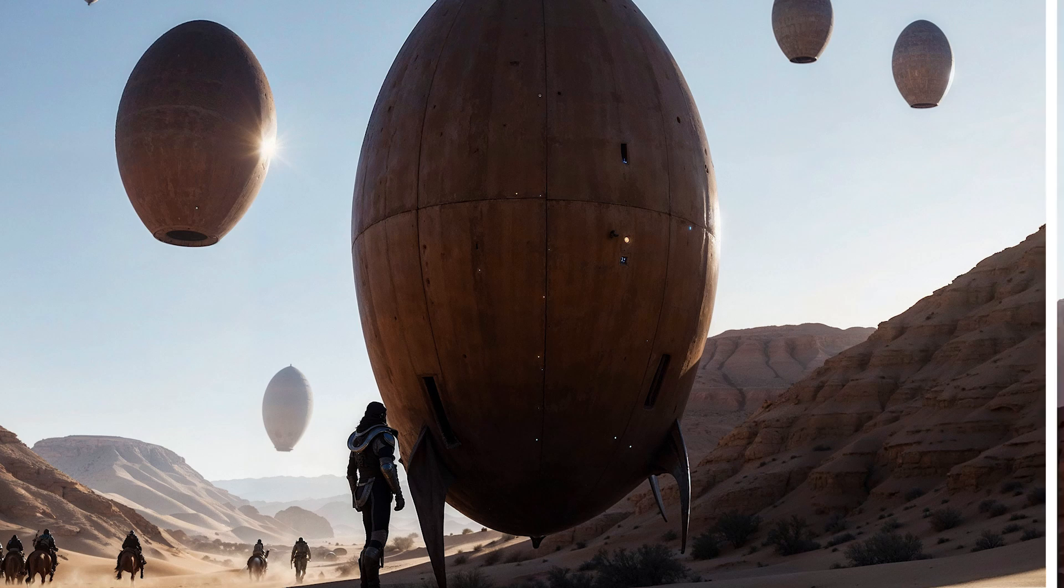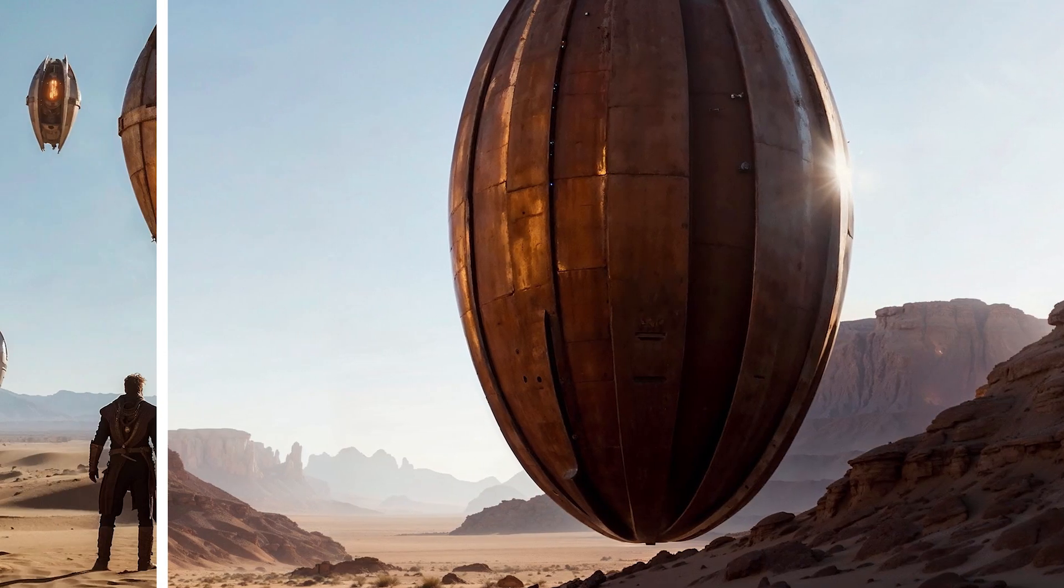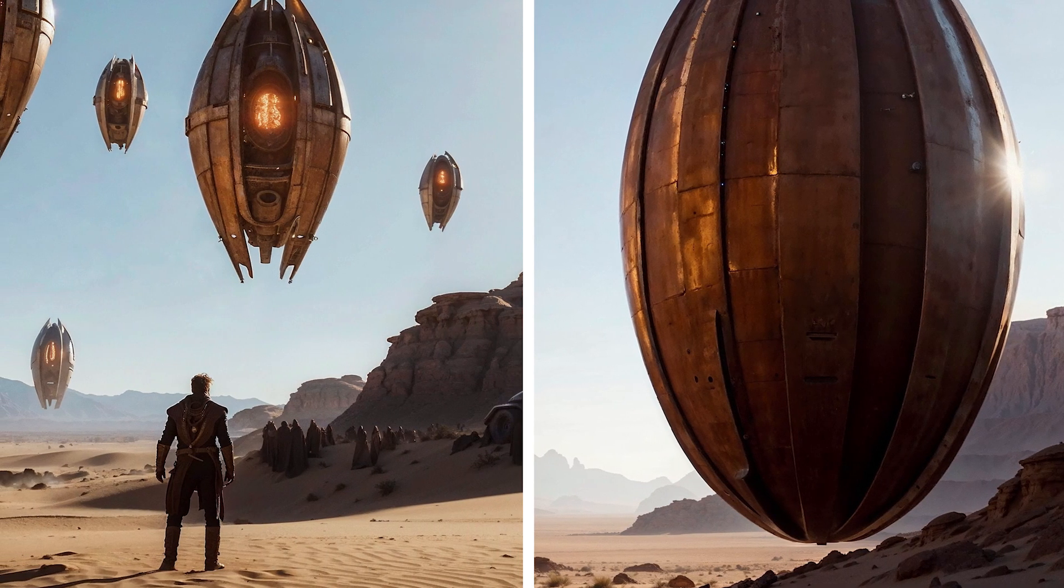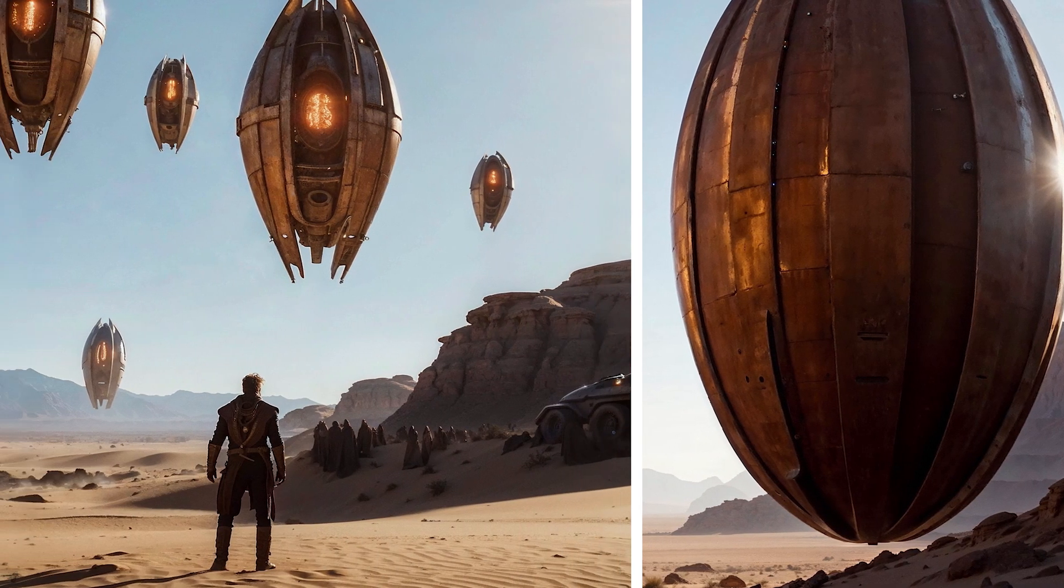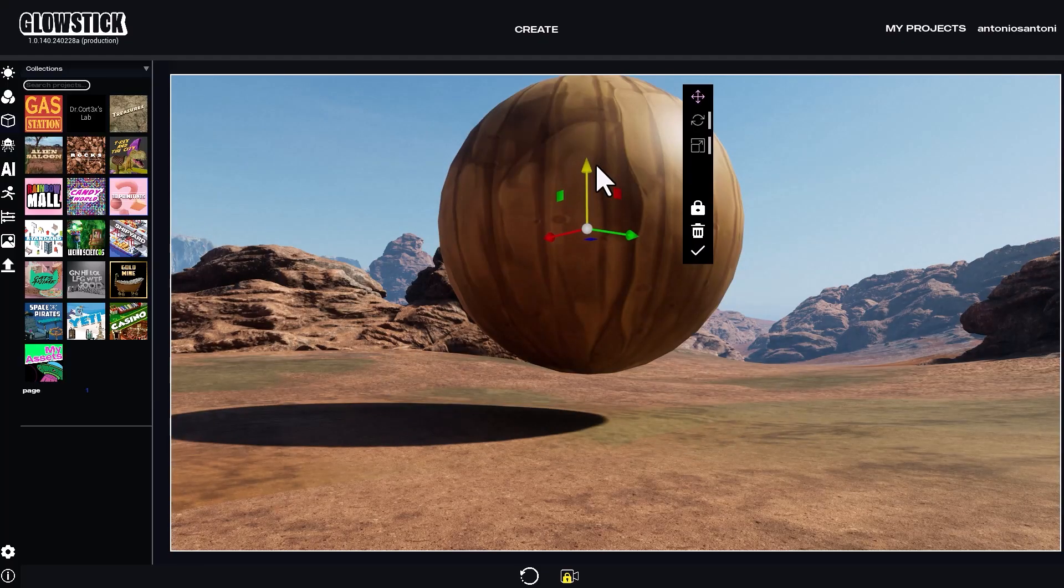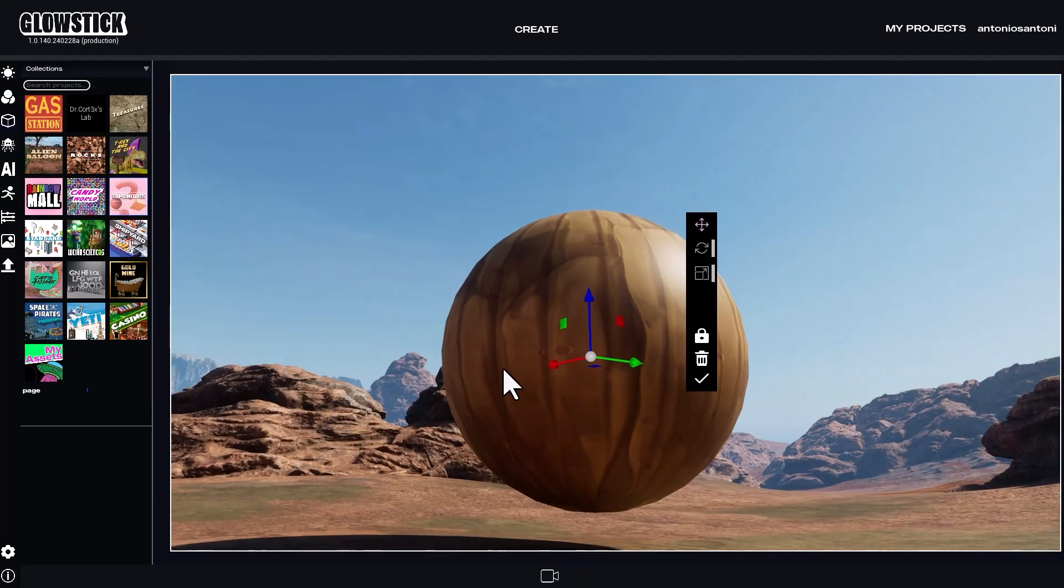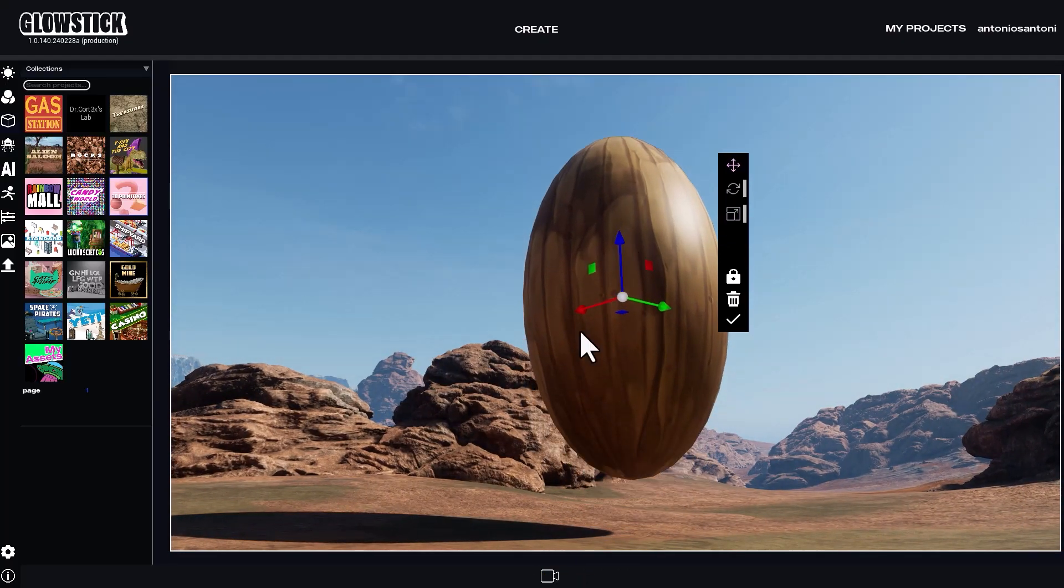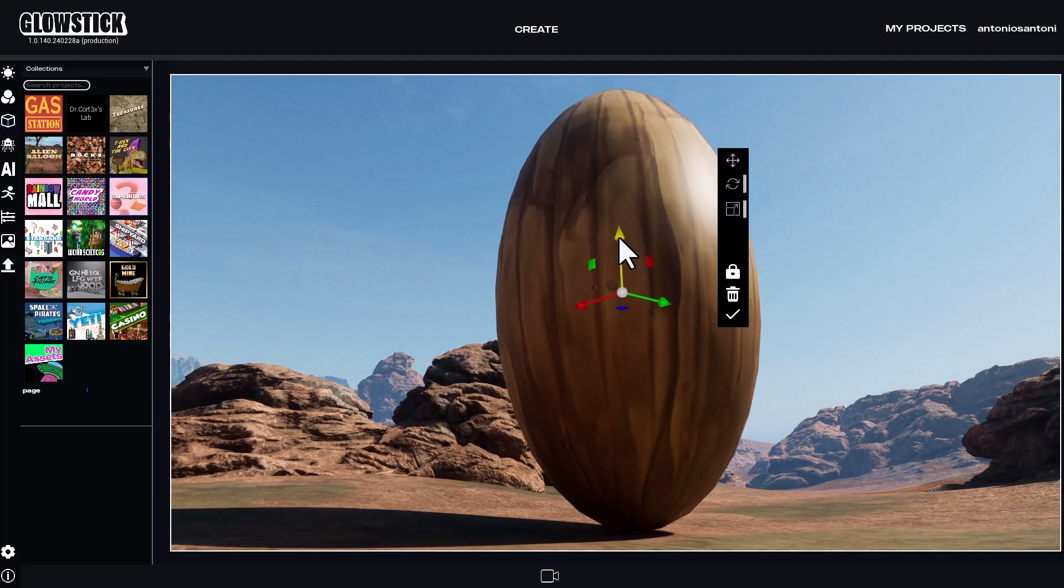Let me show you how to make these Dune-inspired images with Glowstick. I'll start by dragging this sphere into my desert movie set and stretch it up to make it into an egg-shaped object.